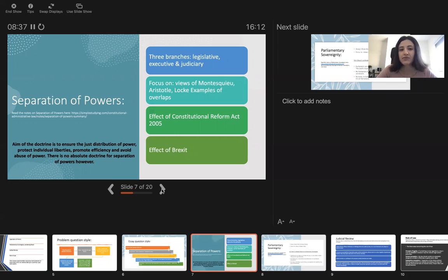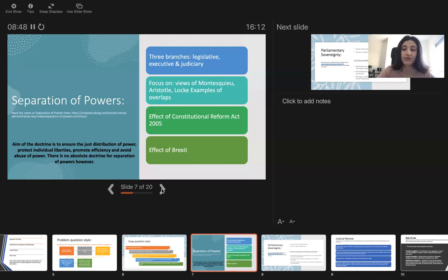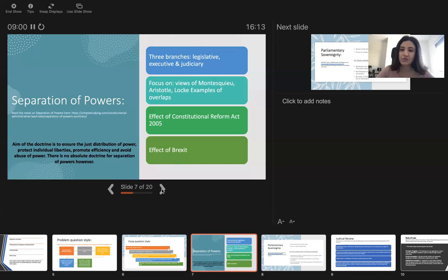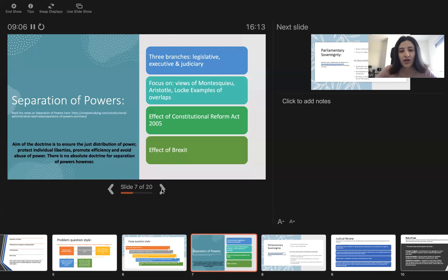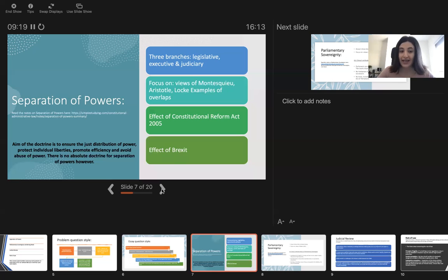Judiciary doesn't actually make the laws, but the judges have the power to change, interpret the law slightly differently than the parliament did. But actually the objective of judiciary is that they interpret the law as the parliament intended. But there are sometimes multiple interpretations as to what parliament intends. You need to focus on views of Montesquieu, Aristotle and Locke and examples of overlaps. In our notes we have very clearly said what are these three views.